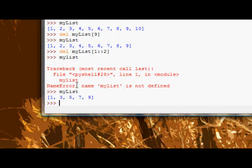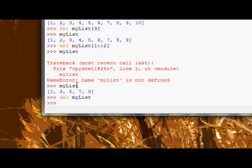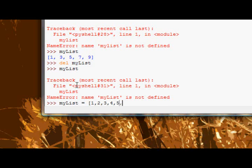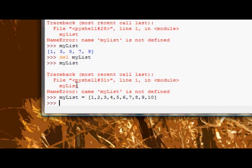To delete the whole list, you can just say del mylist, and then mylist no longer exists. Okay, let's recreate the list just because it's useful, and now the next thing is assigning to slices.